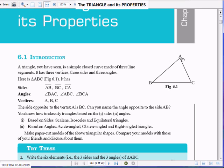AB is also not equal to CA, meaning all three sides are unequal. So, if AB is 5, BC can be 10, and CA can be something else — it cannot be either of the other two sides.